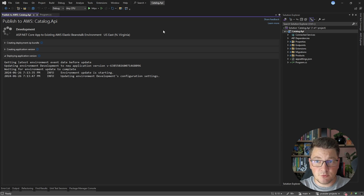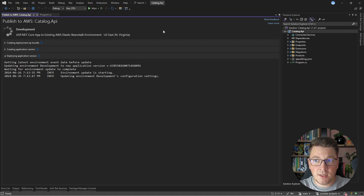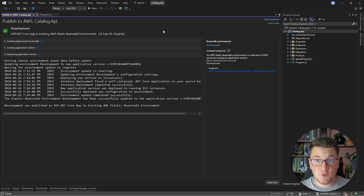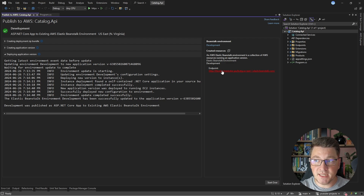As the deployment is progressing, we get updates in the console. You can see the environment update is starting and we are updating the configuration settings for the development environment. After a few moments, the deployment will complete. You'll get a success message and can navigate to your website to see your .NET application.